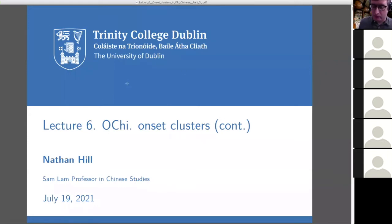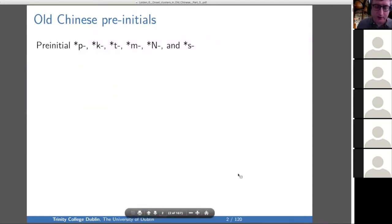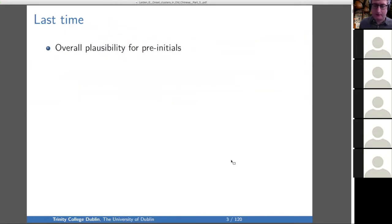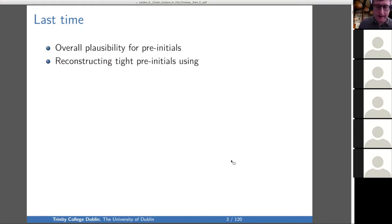Today we continue with more about onset clusters. I'll start by reminding you where we are in the overall presentation. These are the pre-initials that Baxter and Sagart reconstruct, and they come in loose and tight forms. Last time I discussed the overall plausibility for reconstructing pre-initials — there isn't that much evidence, but there's some quite good evidence, like words written with two characters. And we looked at reconstructing tight pre-initials using Xie Xiong evidence.